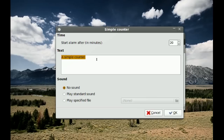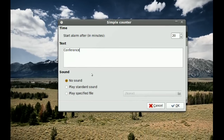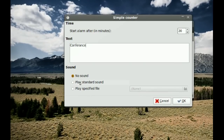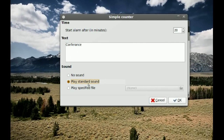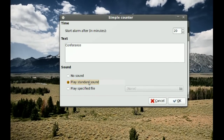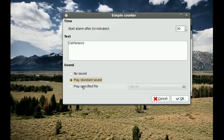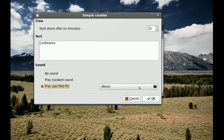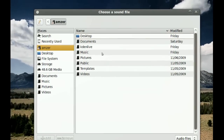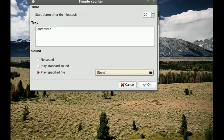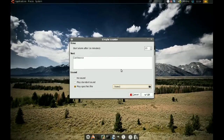When the alarm goes off, you can type a text that will pop up and remind you of whatever you set the alarm for — so you could say 'conference', for example. From here you can add a sound. There is a standard alarm sound, and you can also add your own sound by clicking and browsing for it. That's pretty much all you can do with the Simple Counter.